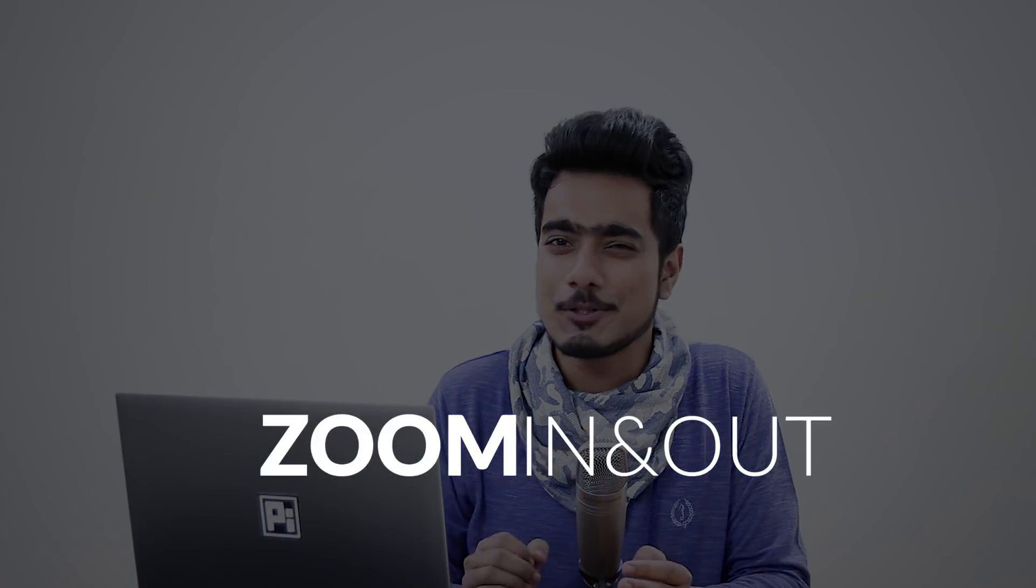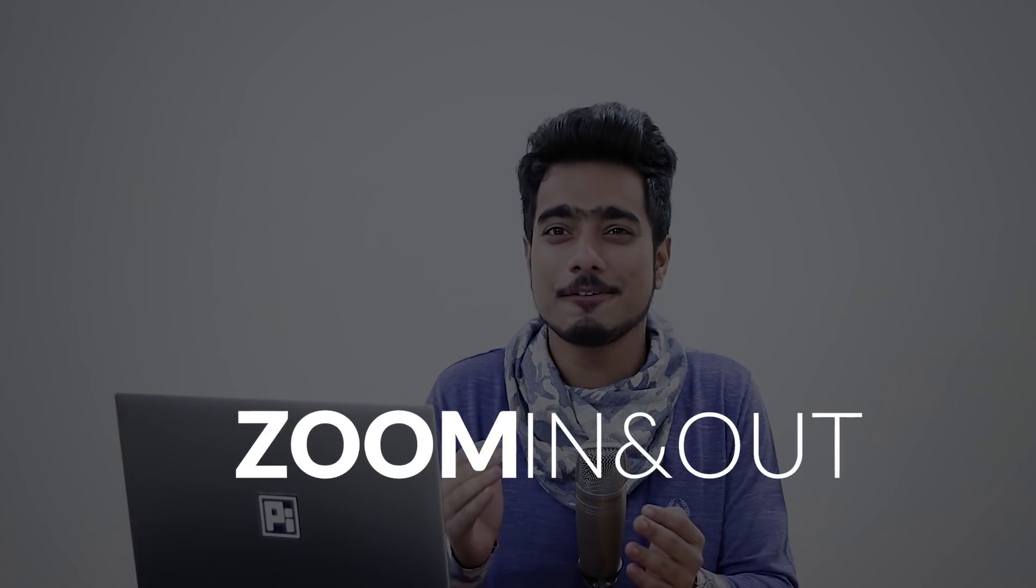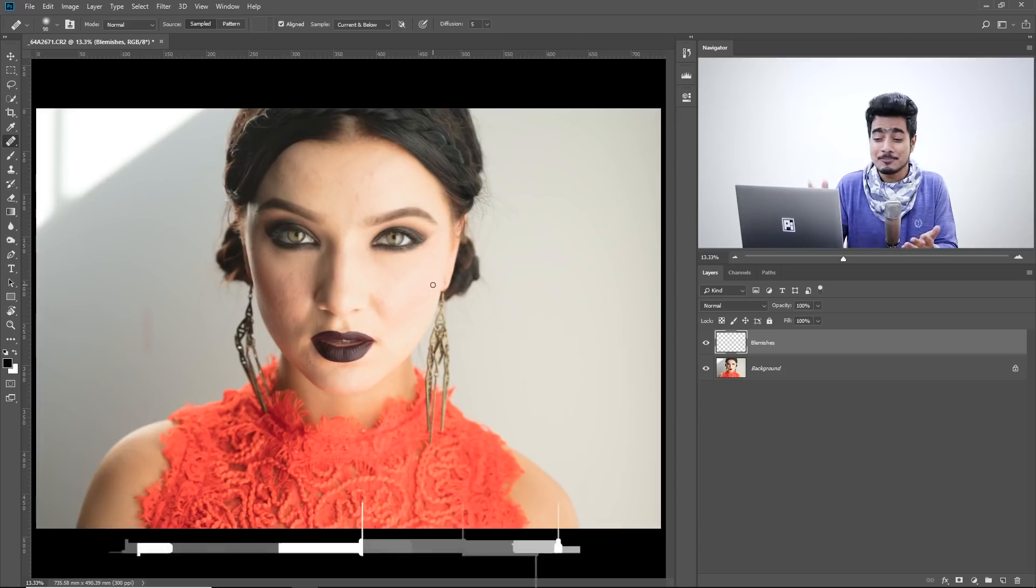Hi there, this is Unmesh and today I'm going to show you a super cool way to zoom in and zoom out that will make your work so much faster.